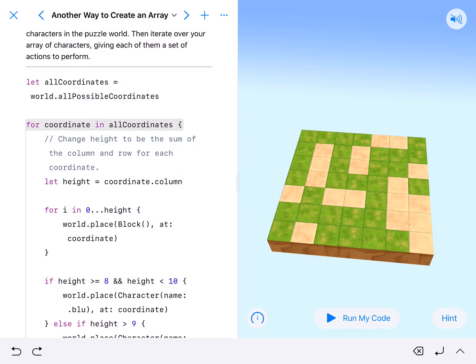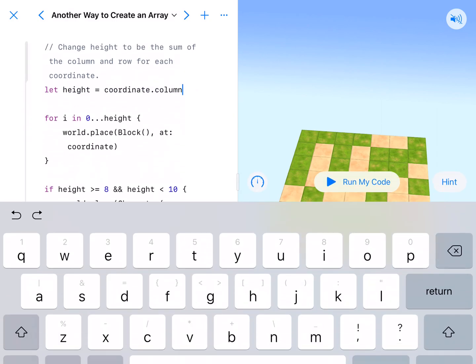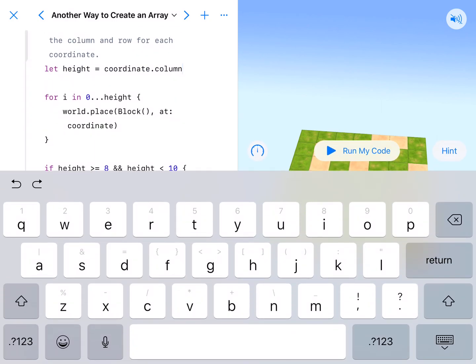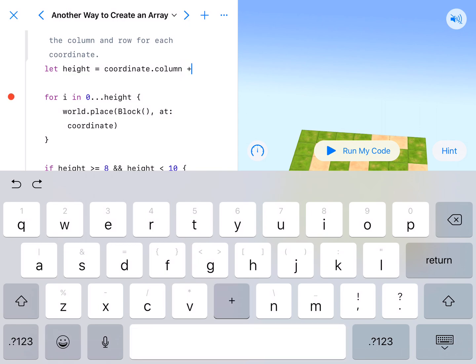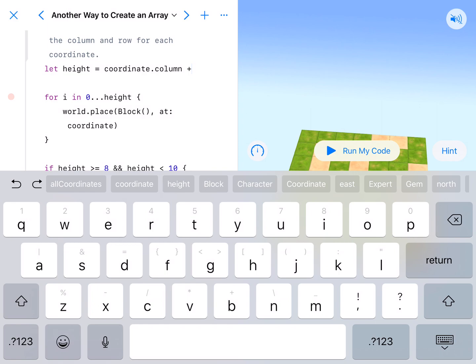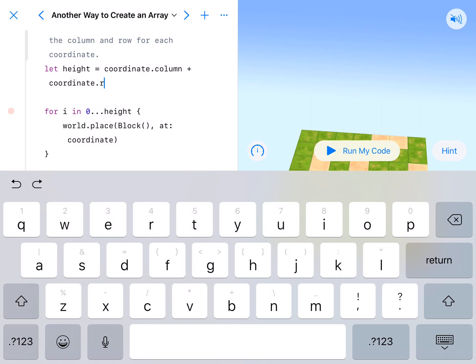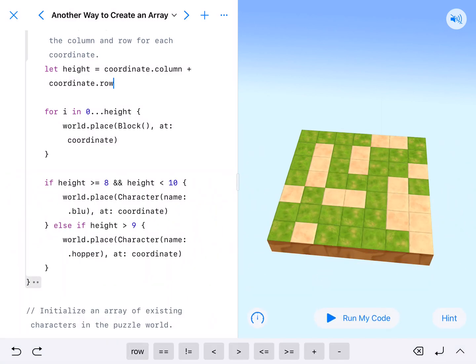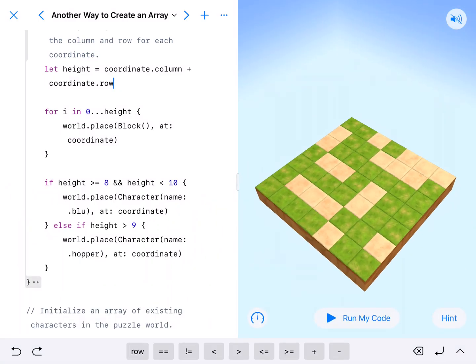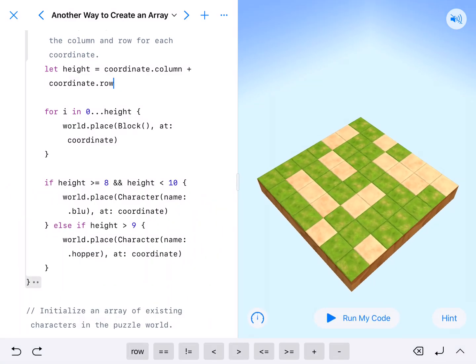So let height equal column. We don't want the column. We want it to be the column plus coordinate dot row. And that will get that done for us. So we're going to have this pretty cool pattern here.